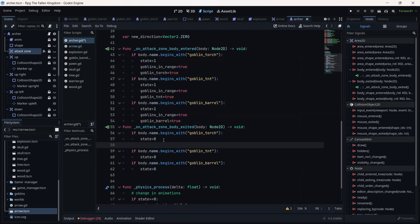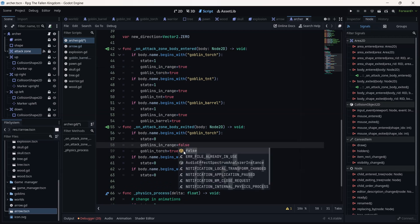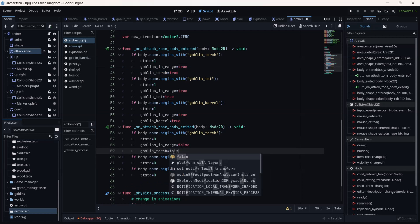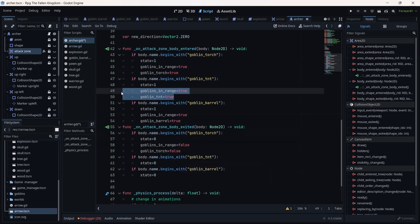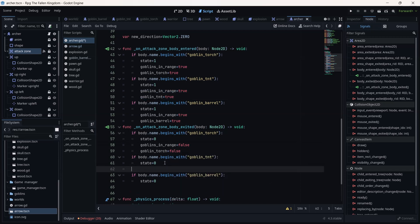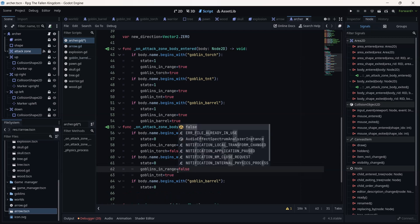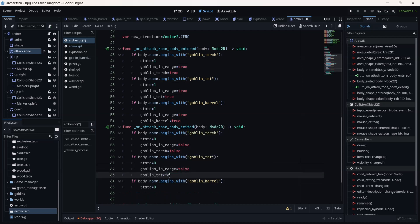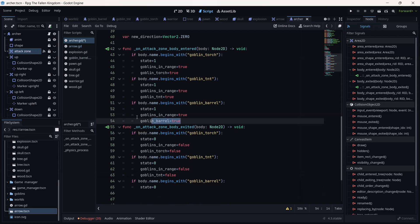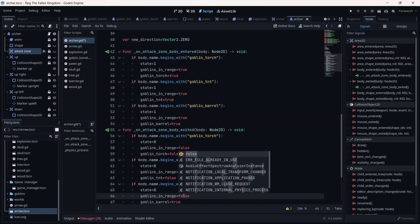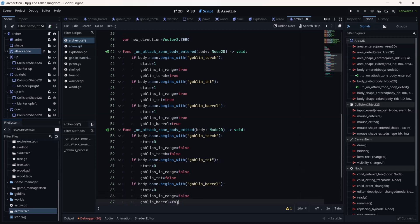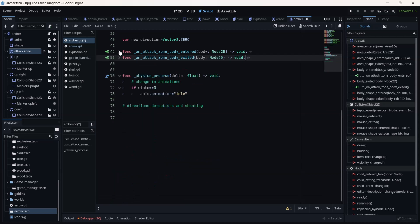Then we go to body_exited and we are going to change goblin to false. Here also false when exited — copy this and paste it down, changing to false. Do the same for goblin tnt and goblin torch. My lines of code are usually very long — you need to think a lot.